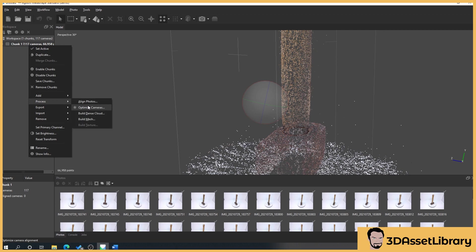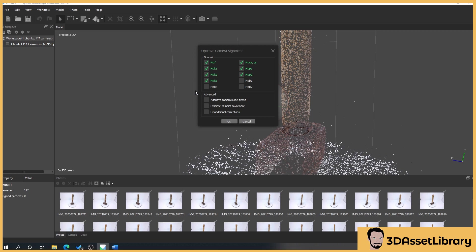So how to optimize is very simple. We'll right click on chunk, process, optimize cameras. Now you may see something you may not depending on your scans, but I always do this because it's just good practice. I generally just leave the settings as they are. Sometimes I'll turn these on if I'm not getting the results I want, but generally these fit exactly what we want.